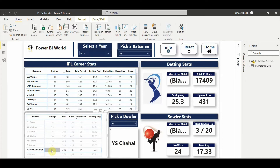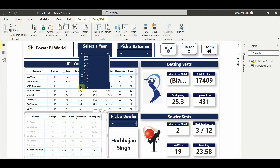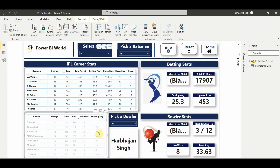Let's take Harbhajan Singh. He was man of the match twice in the 2015 season, with bowling figures of 3 for 12, 19 wickets, and a bowling average of 23.5. If I select a different season - say 2017 - for this player, you get his stats for that year: bowling figures of 3 for 12, only eight wickets, bowling average of 33.63, and no man of the match.